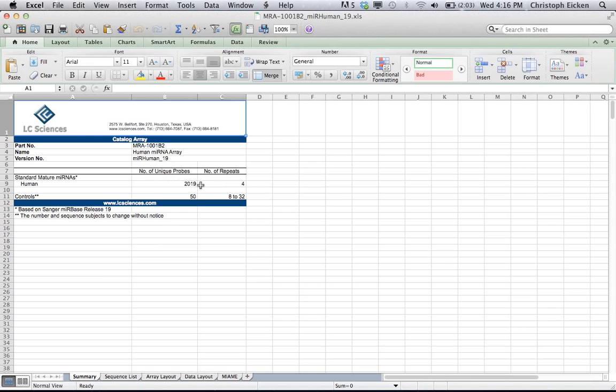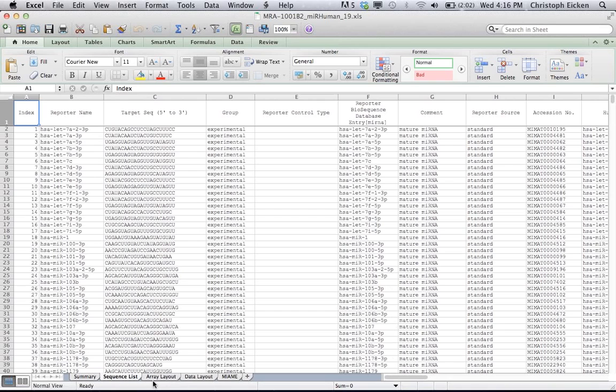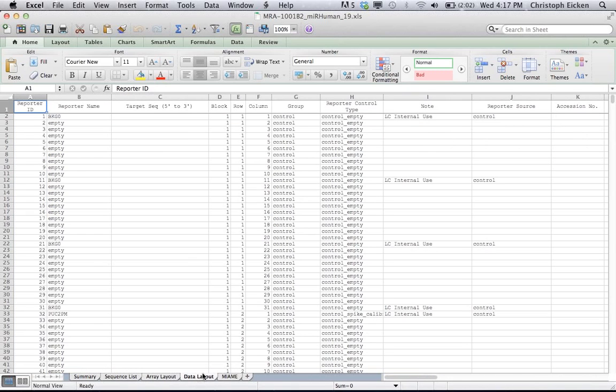If you look at the file, this is the first page, it shows you exactly the number of unique probes, number of repeats. And if you go down to the tabs, it lists exactly the sequences that were used based on miRBase, the naming, etc. This is the actual layout on the chip, so it really defines which cell included which probe.